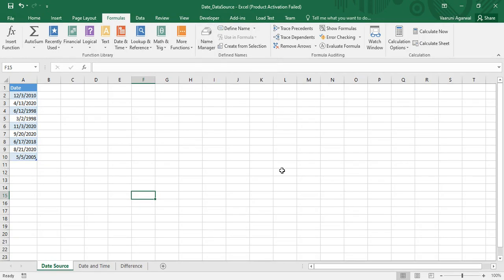Hello everyone, welcome back to the Power BI tutorial. In this video, we are going to see how we can use Power Query and the Power Query Editor to manipulate date and time data in Power BI.